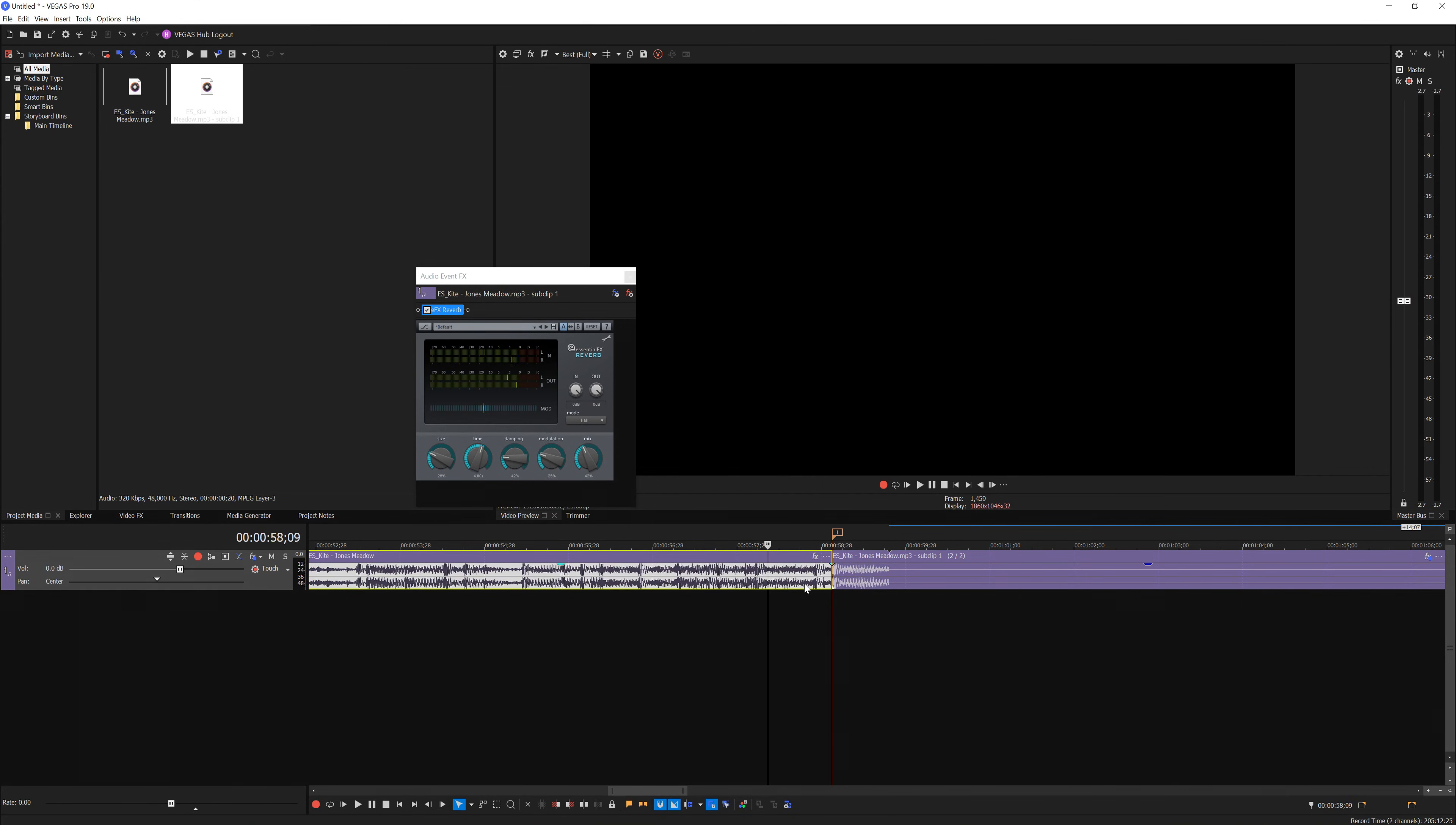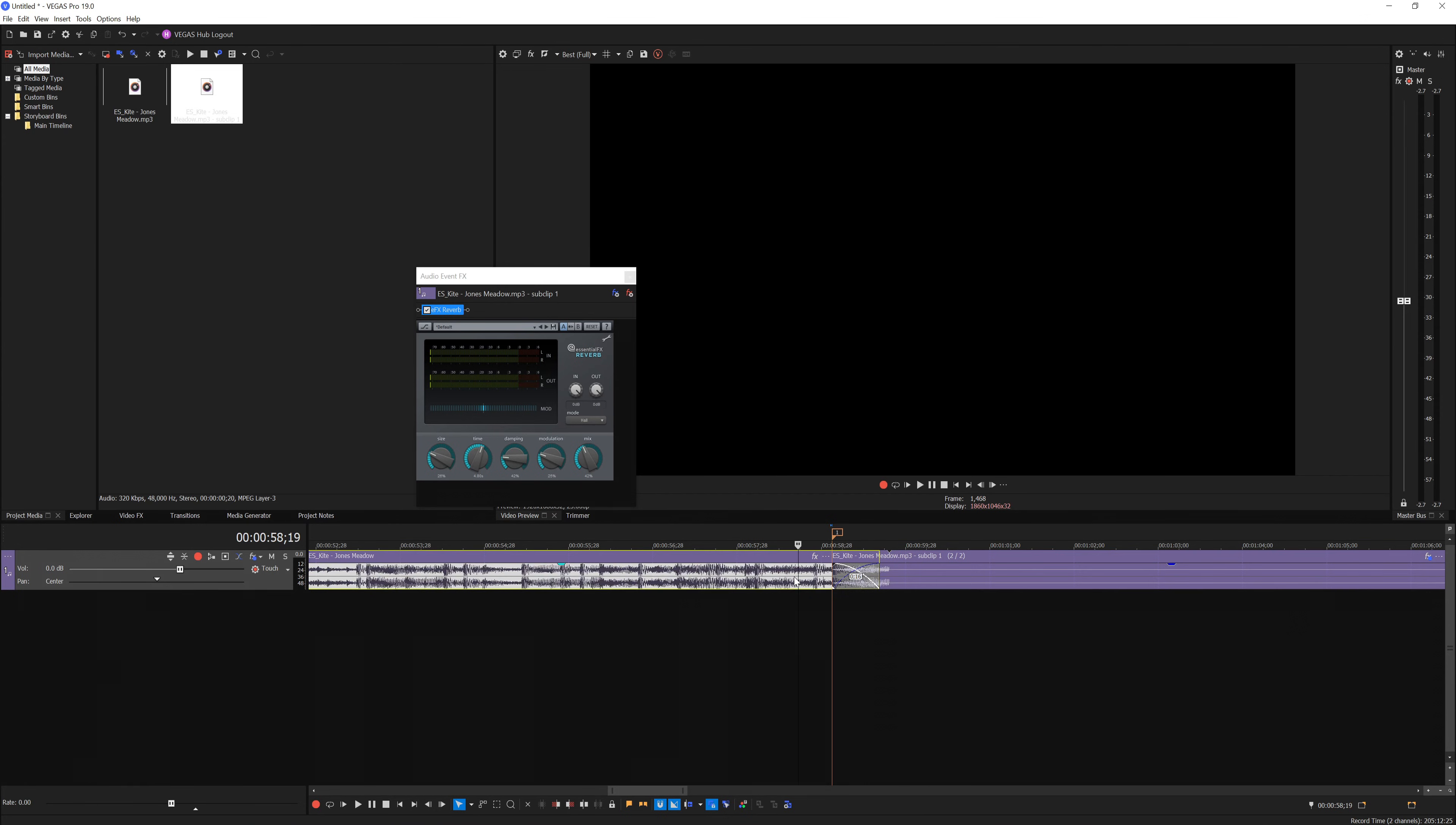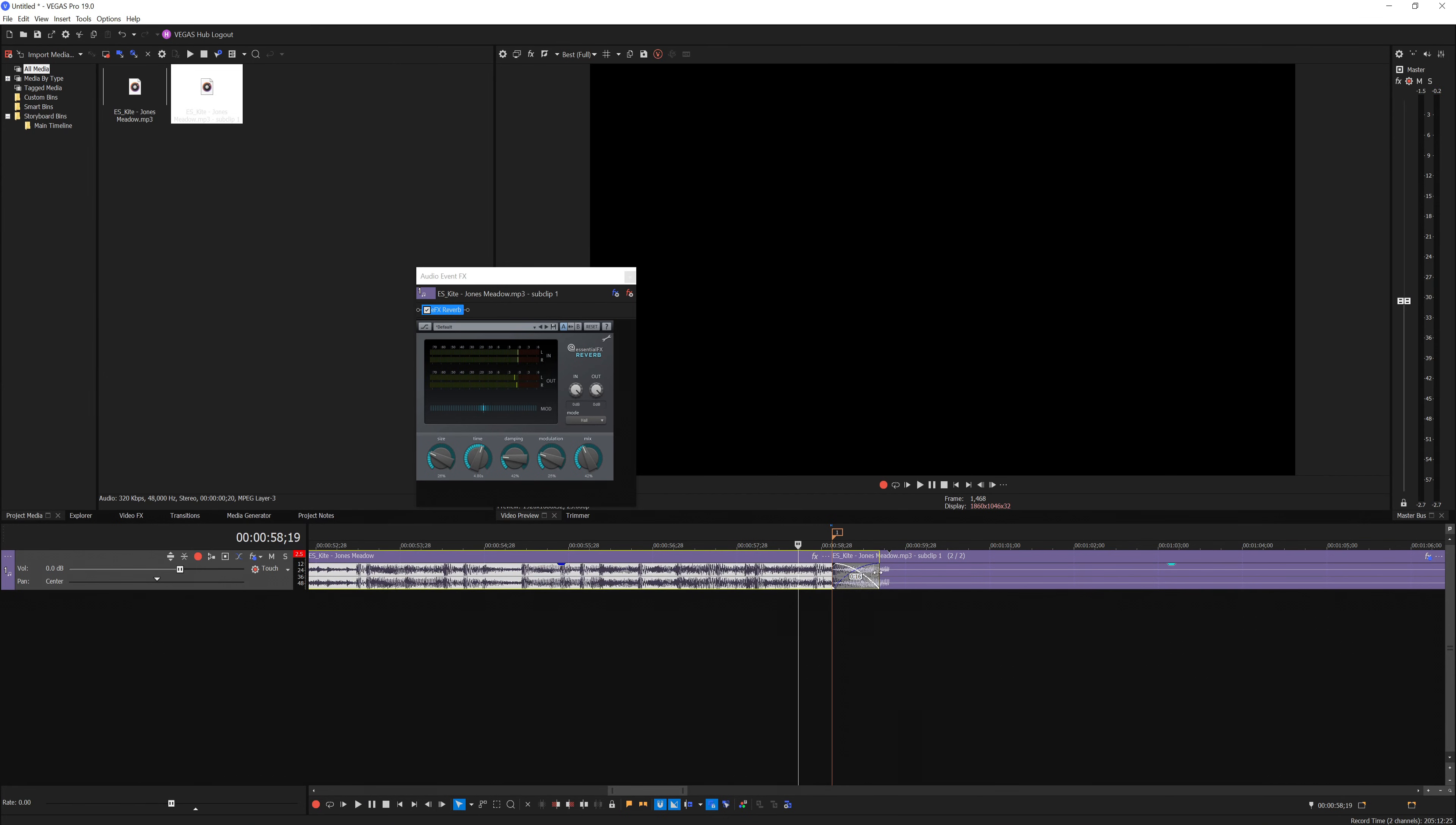The final touch you can do is just blend them together by adding a crossfade, just like so. You can right click on the crossfade and choose different types—I'm going to choose this one. That's pretty much it and you are done.